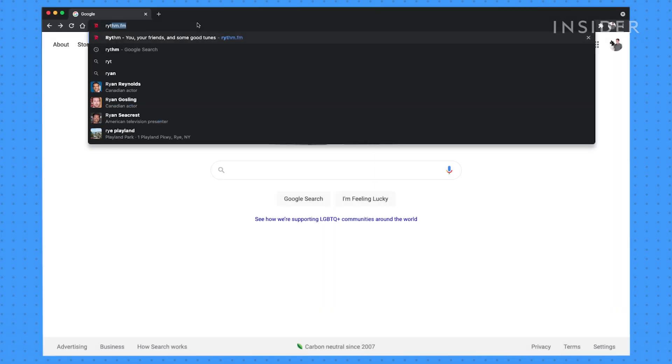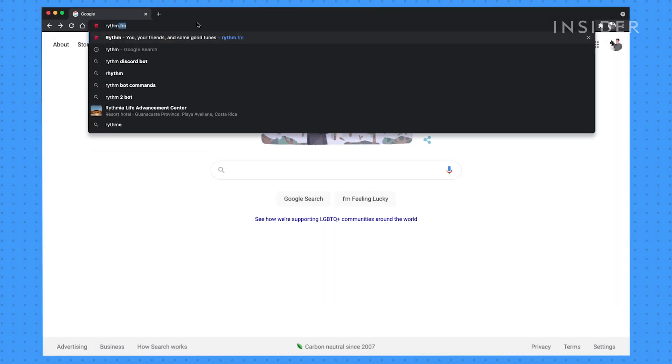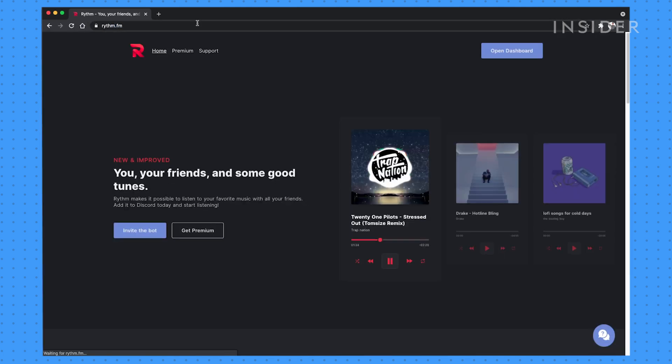First, navigate to rhythm.fm. On the page, click invite the bot.